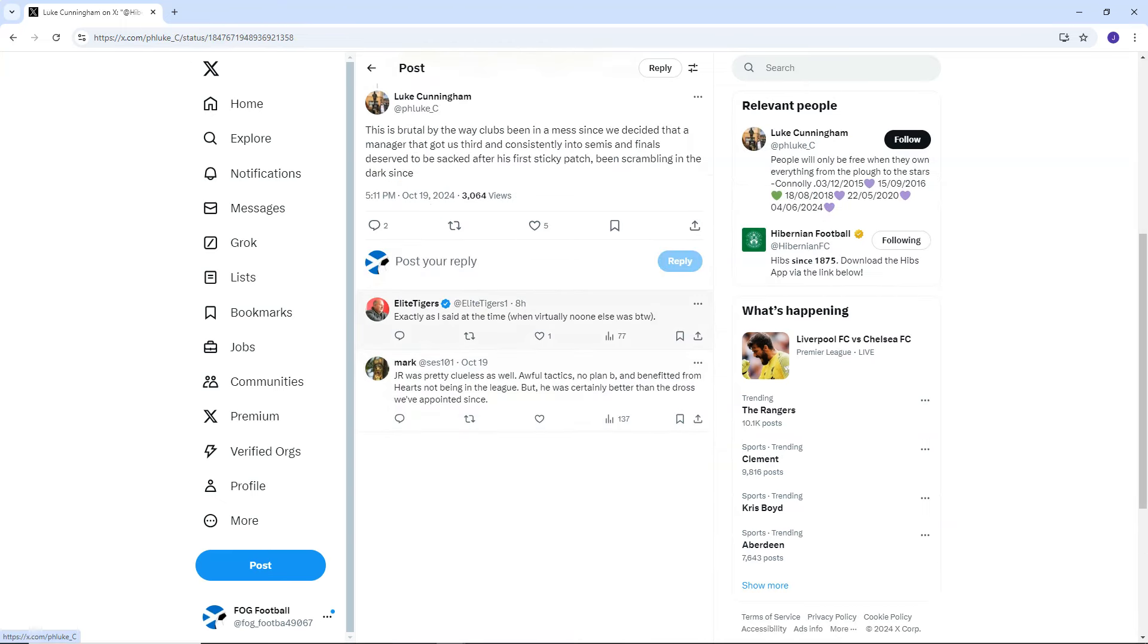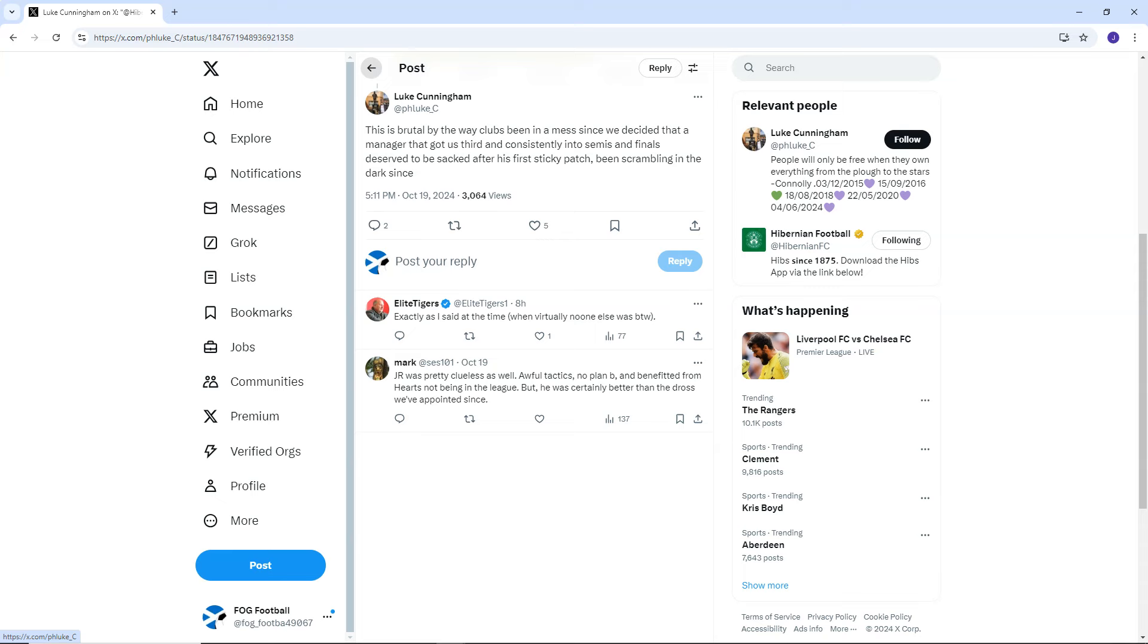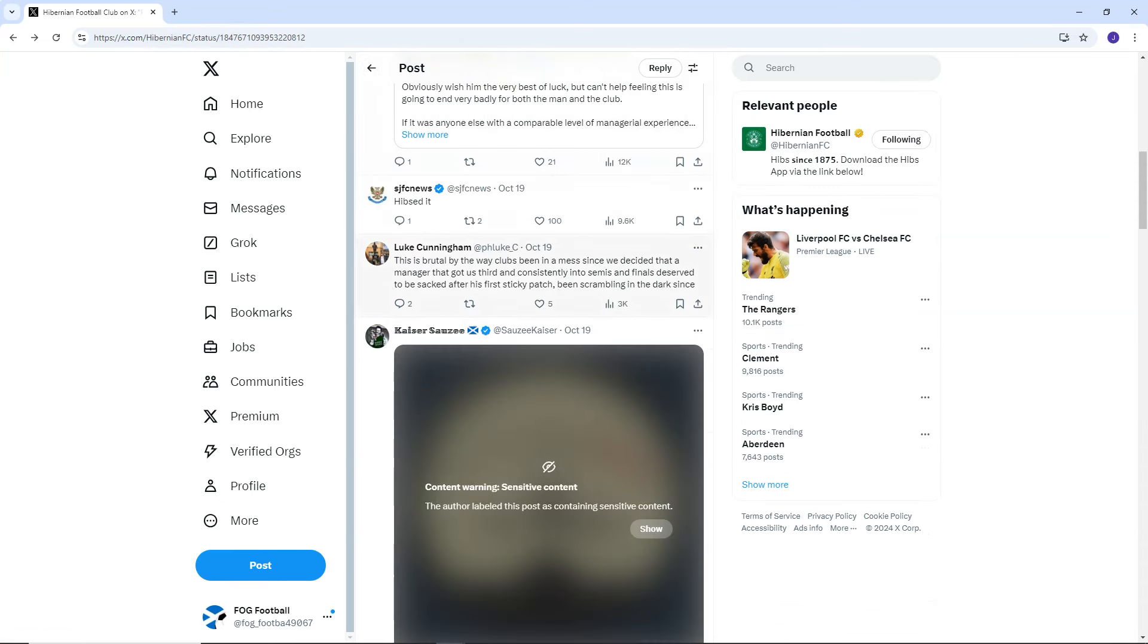Which is true. Exactly, as I said at the time. JR was pretty clueless as well. Awful tactics, no plan B, and benefited from hearts not being in the league. But he was certainly better than the Dross we've appointed since. Yeah, look, Jack Ross, I think he was decent. I mean, there's not been a better man. Everyone that Hibs have got since Jack Ross has been way worse.